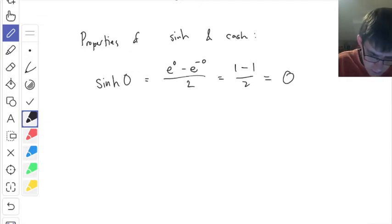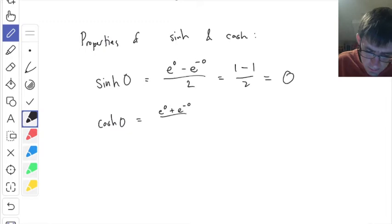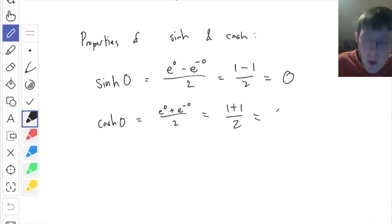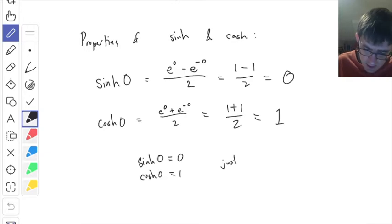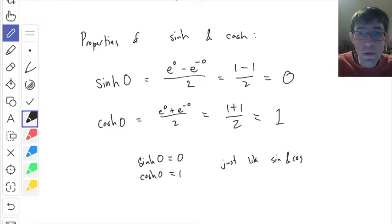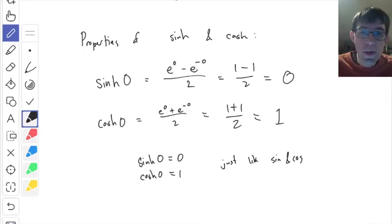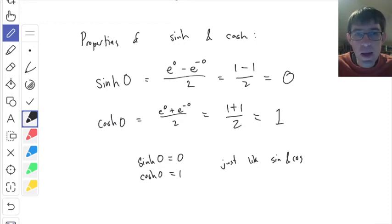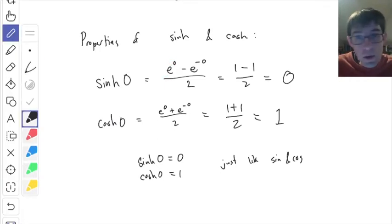What about cosh of zero? Same idea, only it's got a plus on top: e to the zero plus e to the minus zero over two. Instead of one minus one, we get one plus one over two, which is one. So cosh of zero is one — just like cosine of zero is one. At least for zero, sinh and cosh match up with sine and cosine. There's nothing special about sinh or cosh of pi, since e to the pi isn't really anything special.